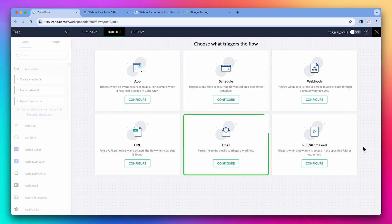Next, we have email. Zoho Flow will provide an email address that, when we send or forward an email to it, it will trigger the flow. You can extract information from the email so it is used in the flow.